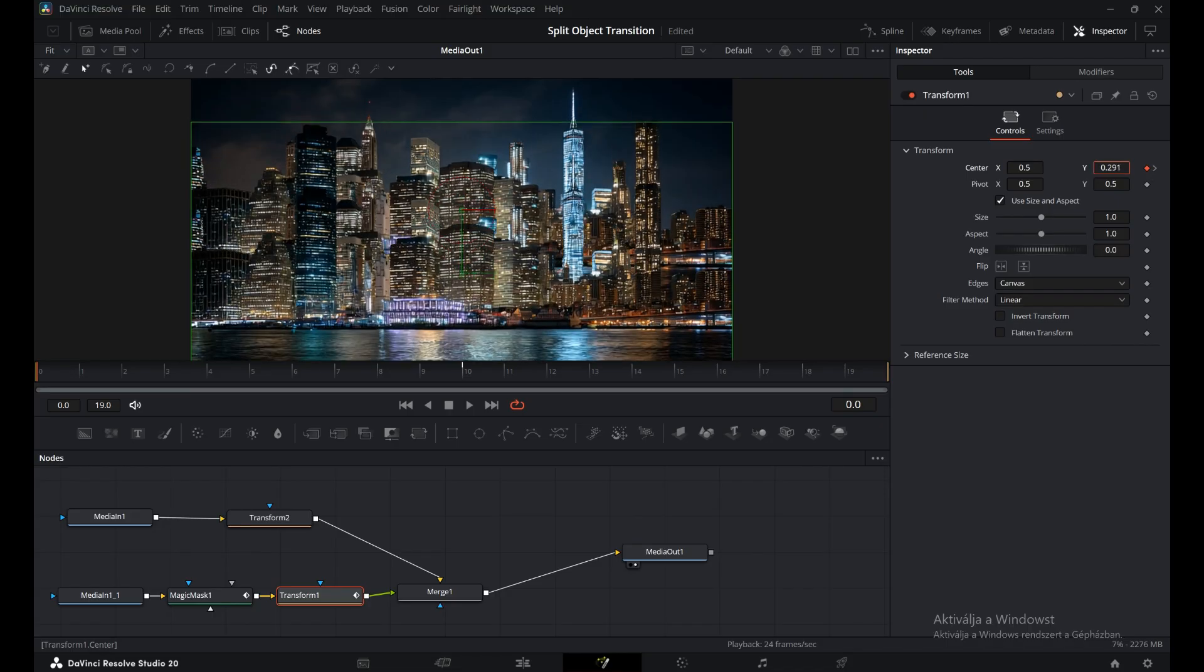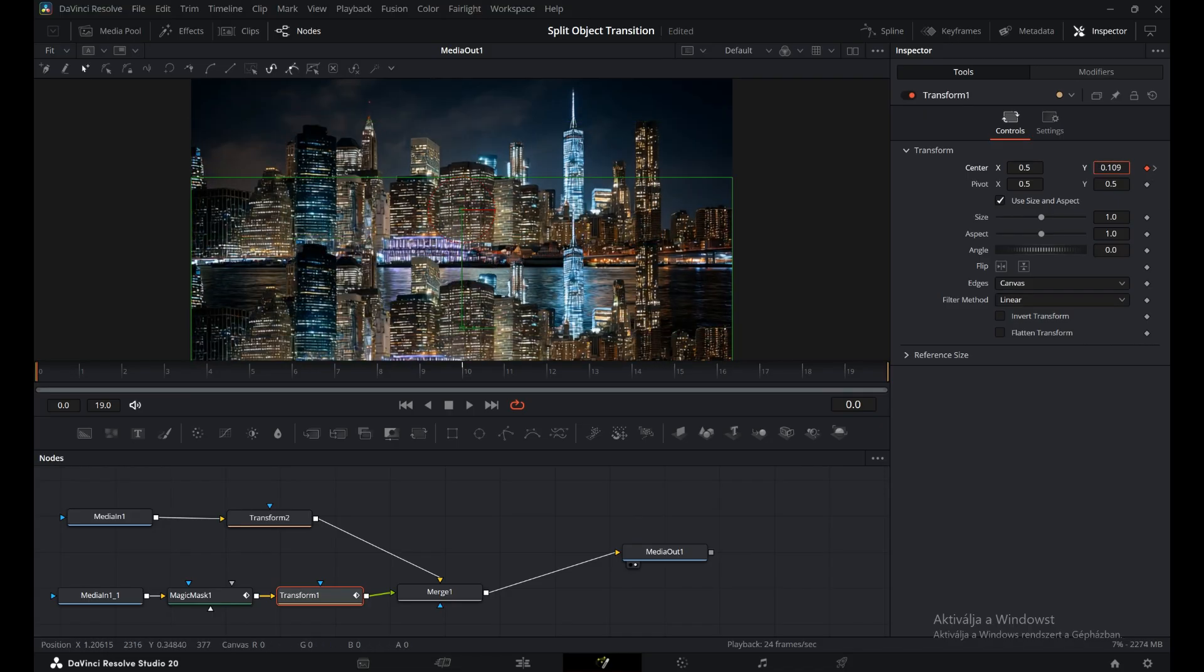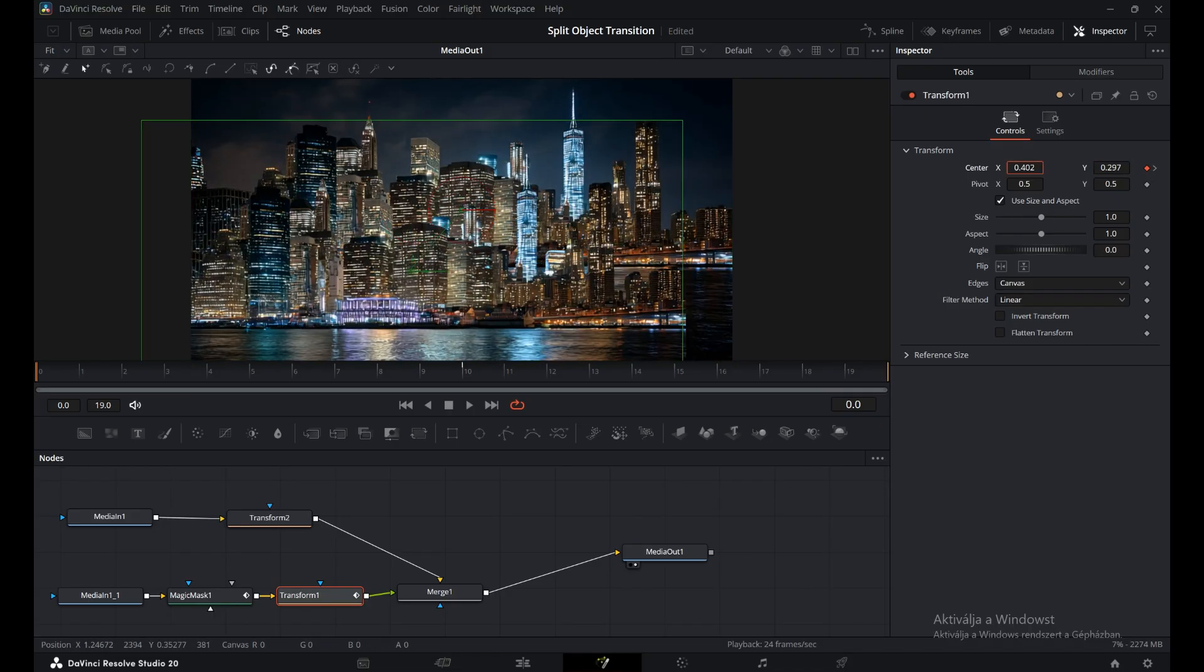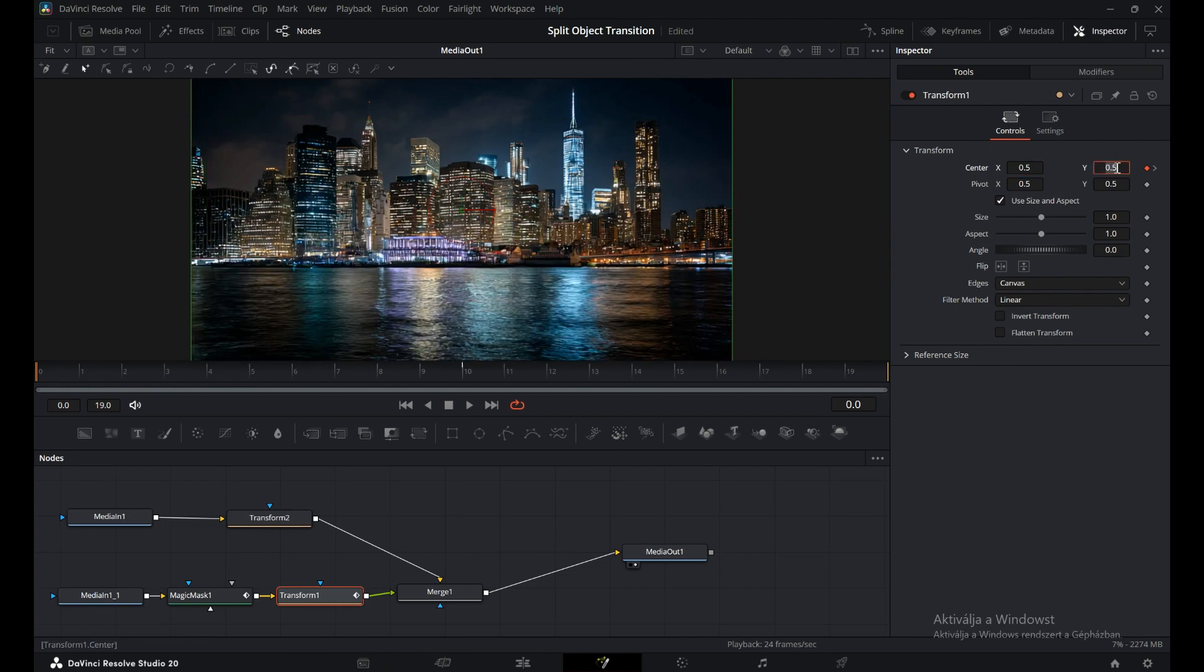In this case, the object will slide in from the bottom, so we'll animate it by adjusting the Y value. Once that's done, move to the second Transform node.